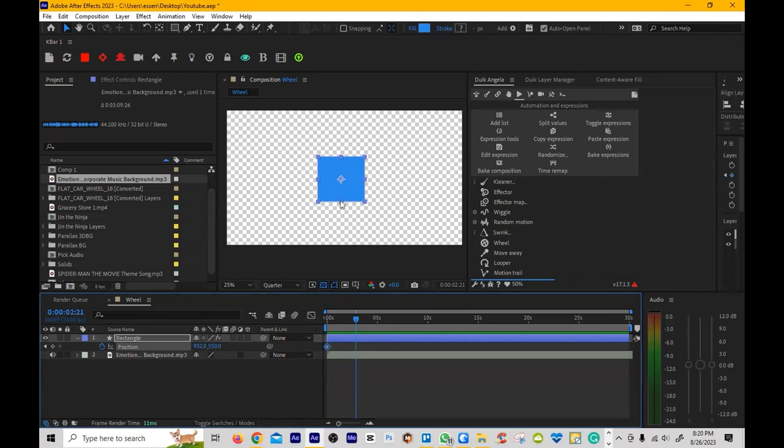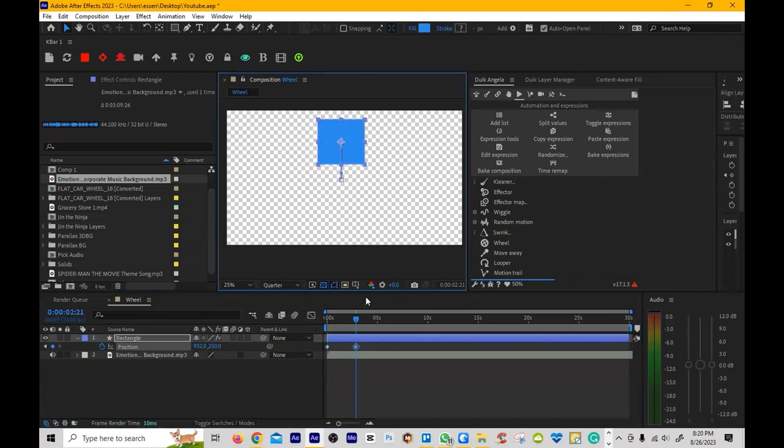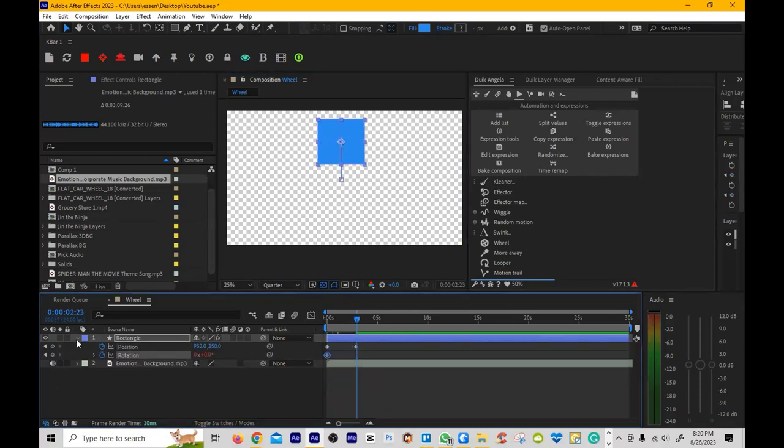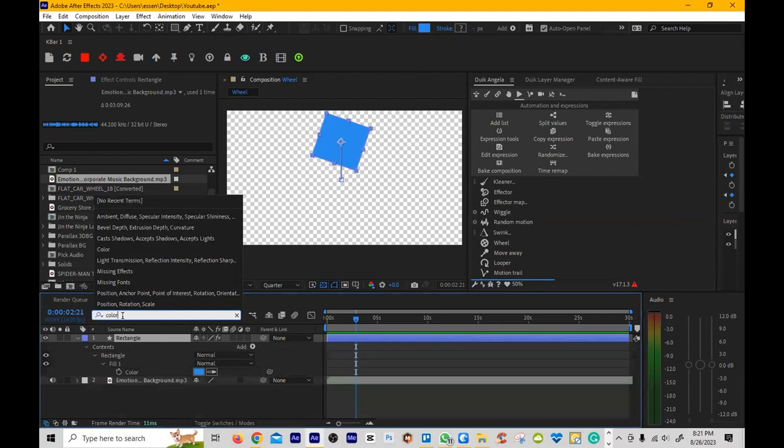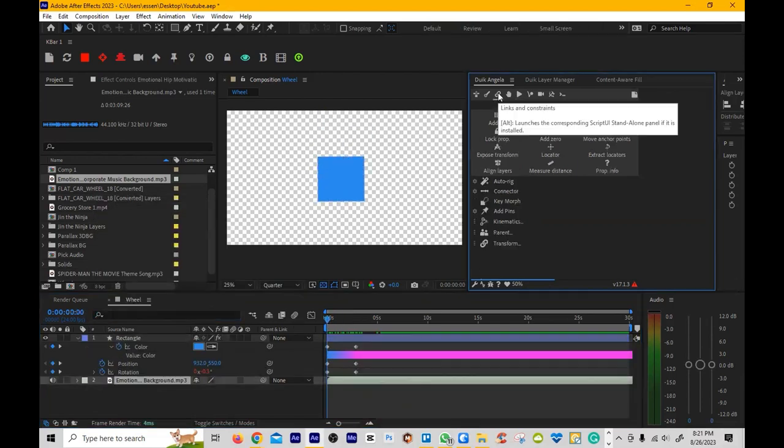Let me go ahead and set up some keyframes for the position. This video is going to be a little bit longer, so right now what I'm doing is I'm just setting the keyframes for rotation and position. I'm also setting the color as well.